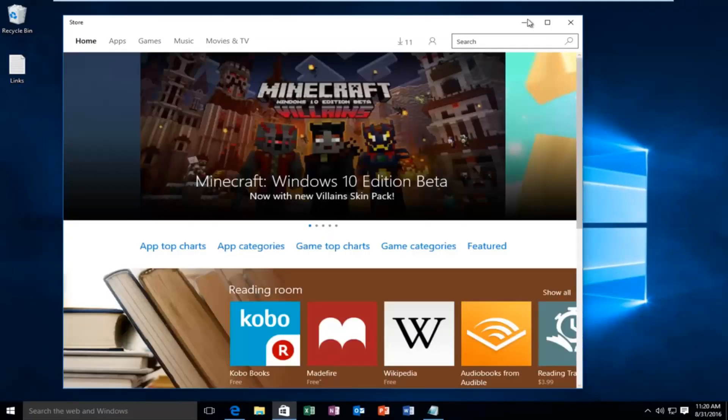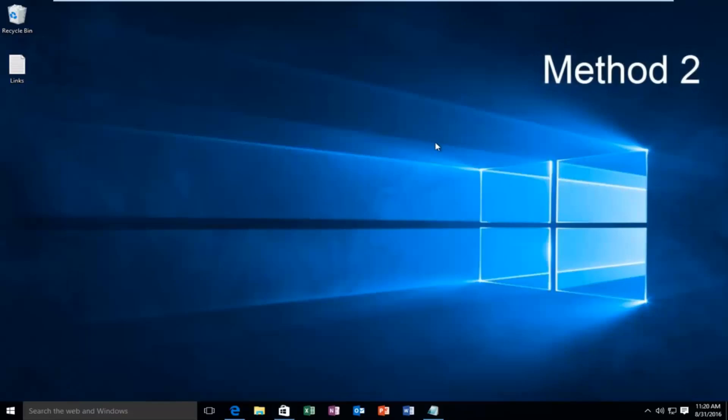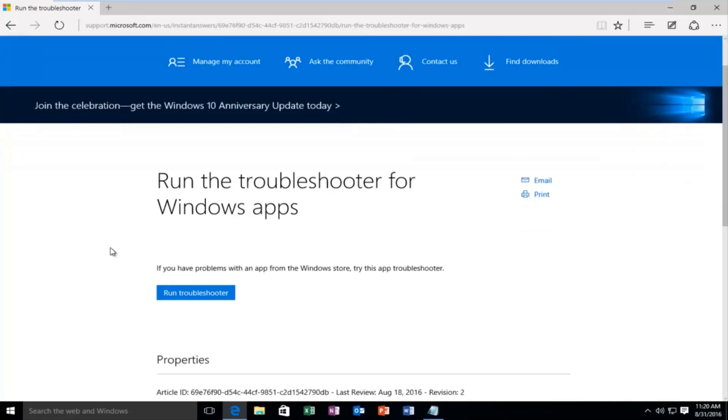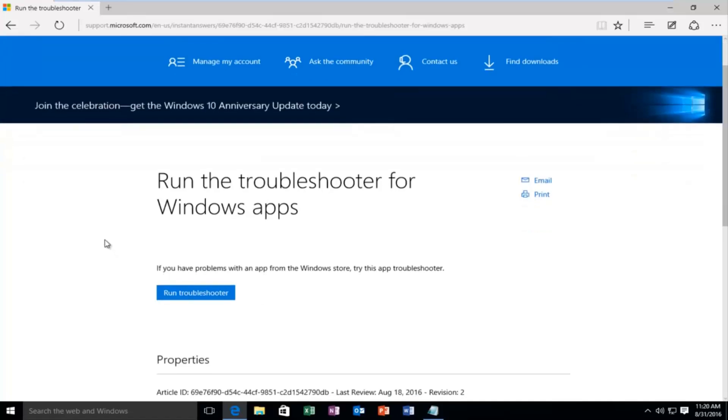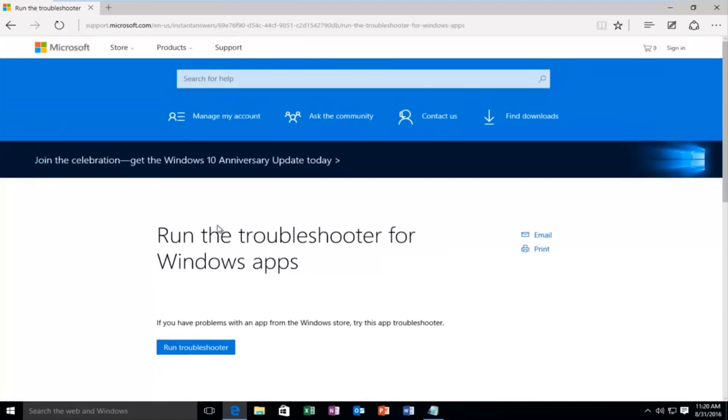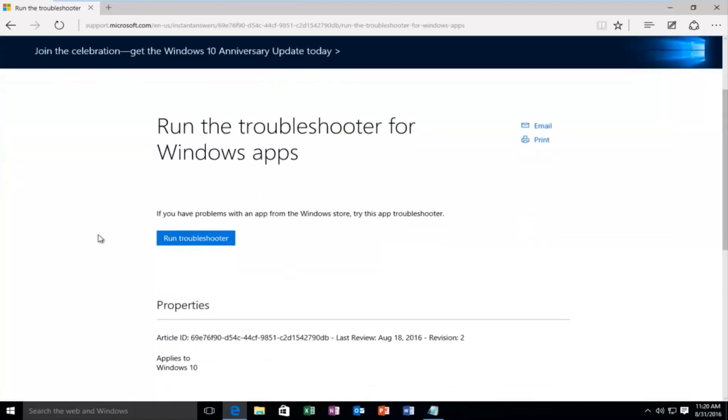The second method would be to open up a web browser here and navigate over to this website. I'll have a link in the description. This will open up a Microsoft troubleshooting app to help resolve any issues you have with the Microsoft Store. So it's very simple. There's one main button on this page and that would be to run the troubleshooter. I'm going to left click on it.